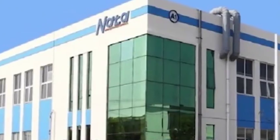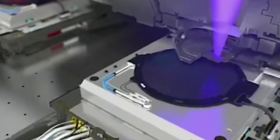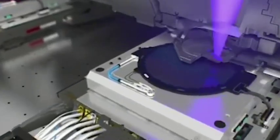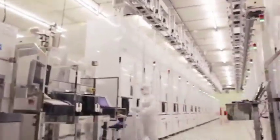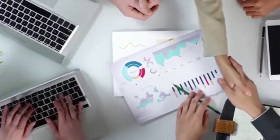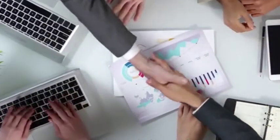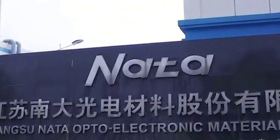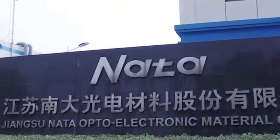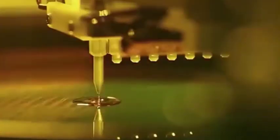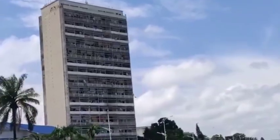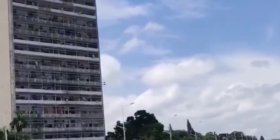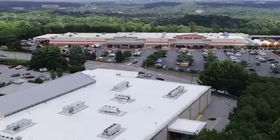The problem of DUV lithography machine is okay, so what about EUV lithography machine? The Netherlands has clearly maintained the shipment of DUV lithography machines. Does such an attitude against rules mean that EUV lithography machines are expected to be shipped?